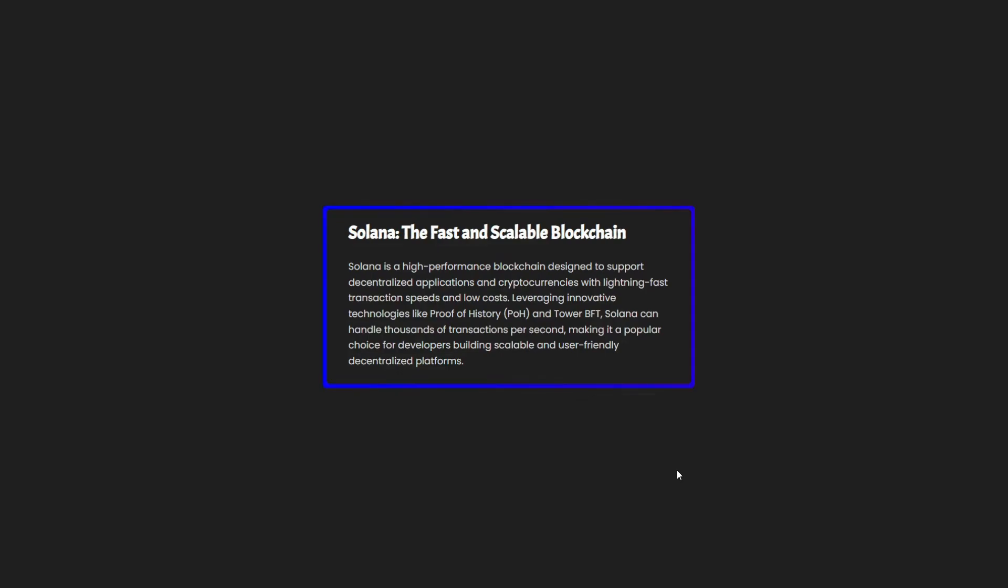And with that, you have an amazing animated border card in just a few minutes. If you like the video, please make sure to like it, subscribe to the channel, and check the description for the source code. Thanks for watching.